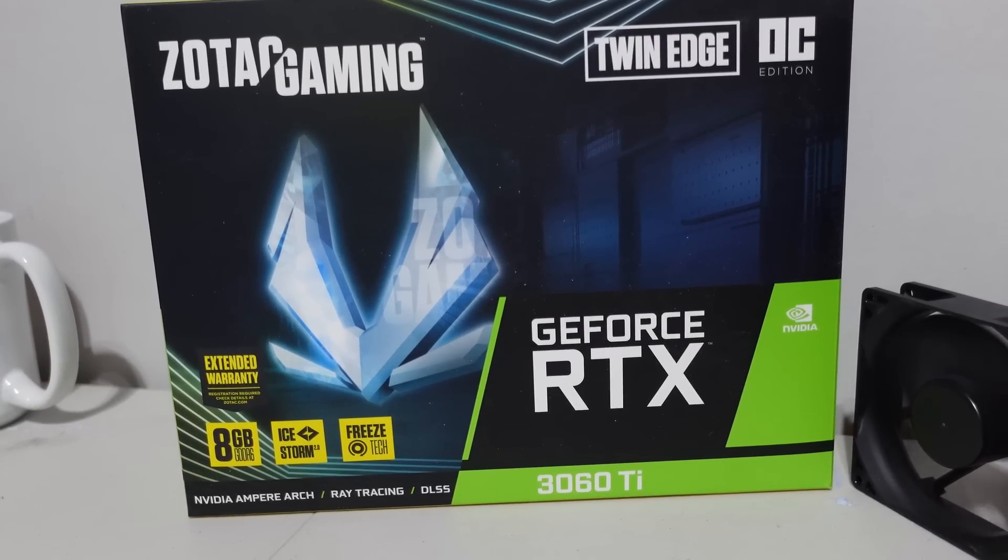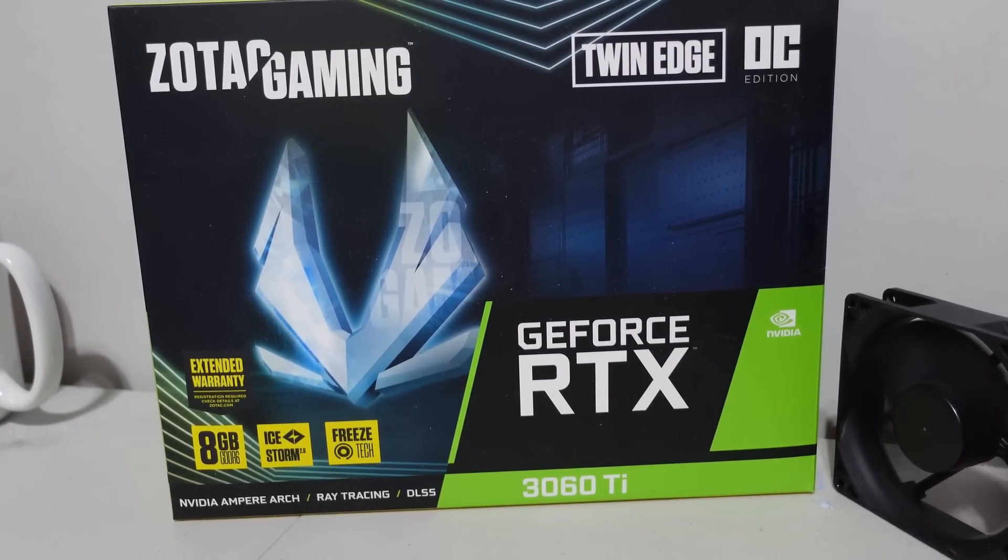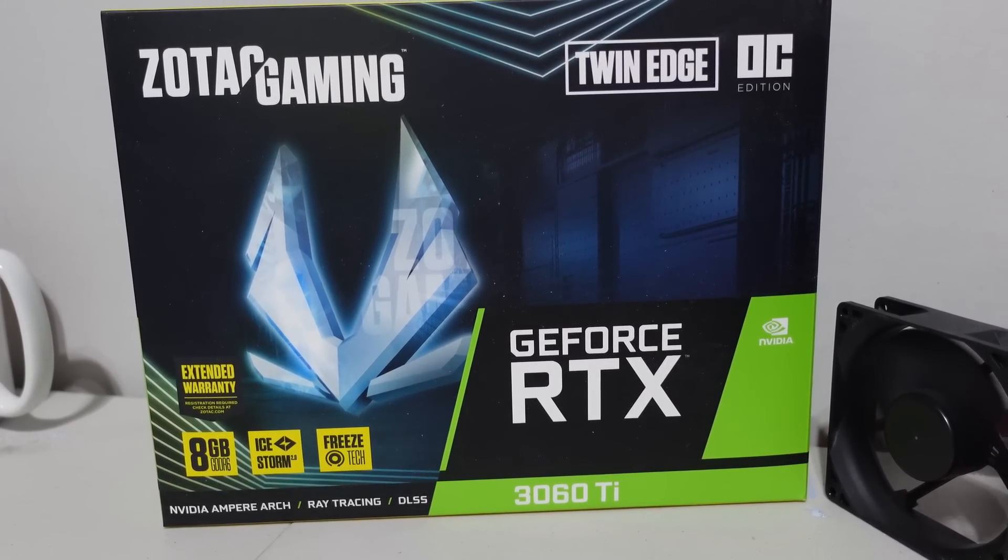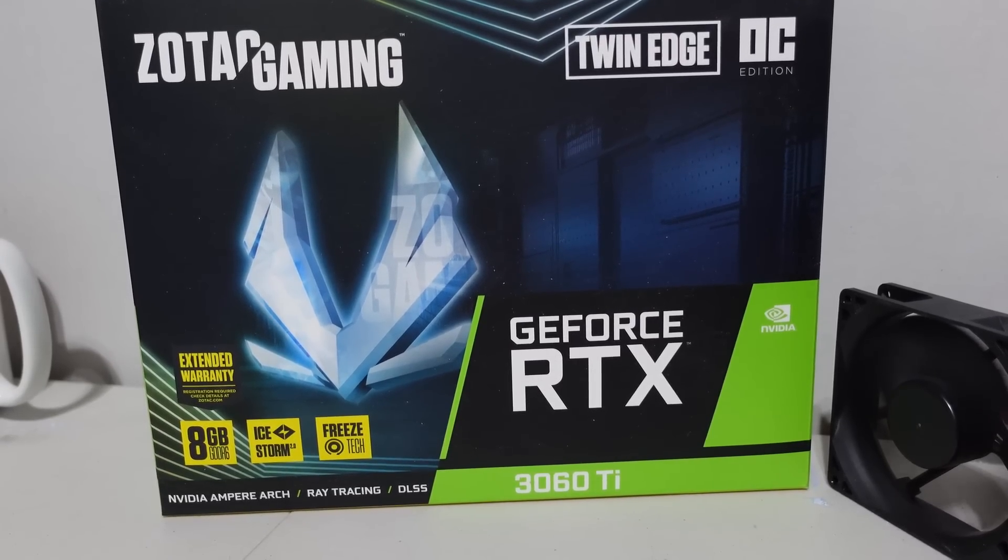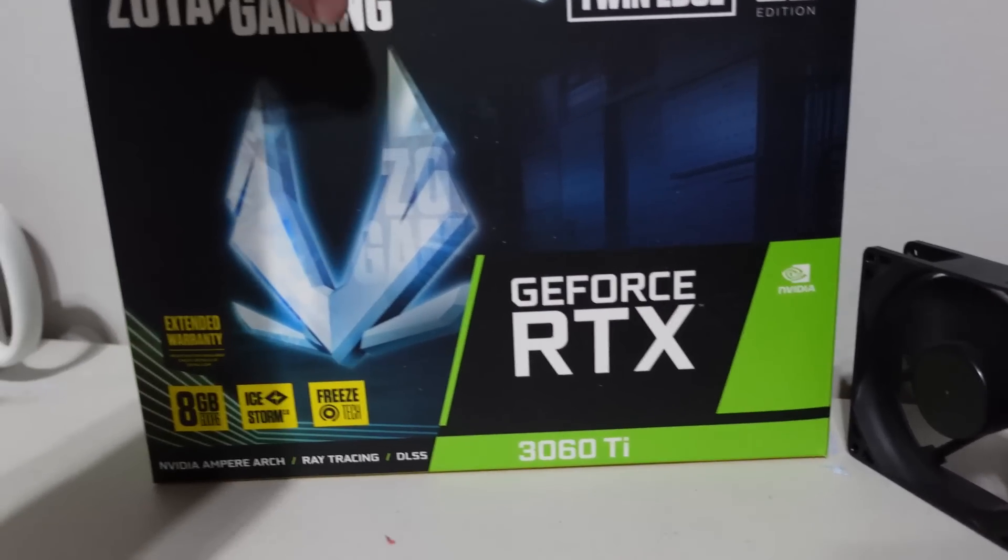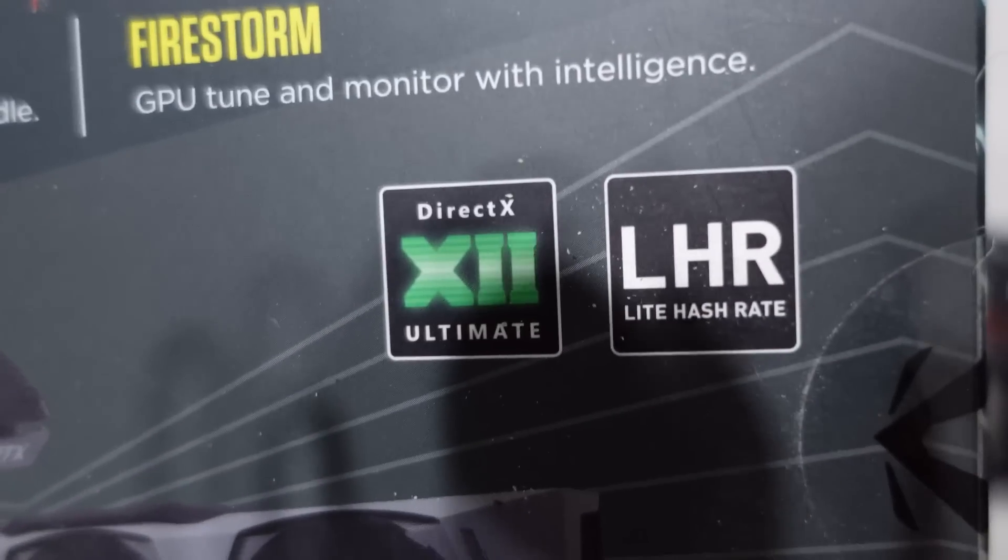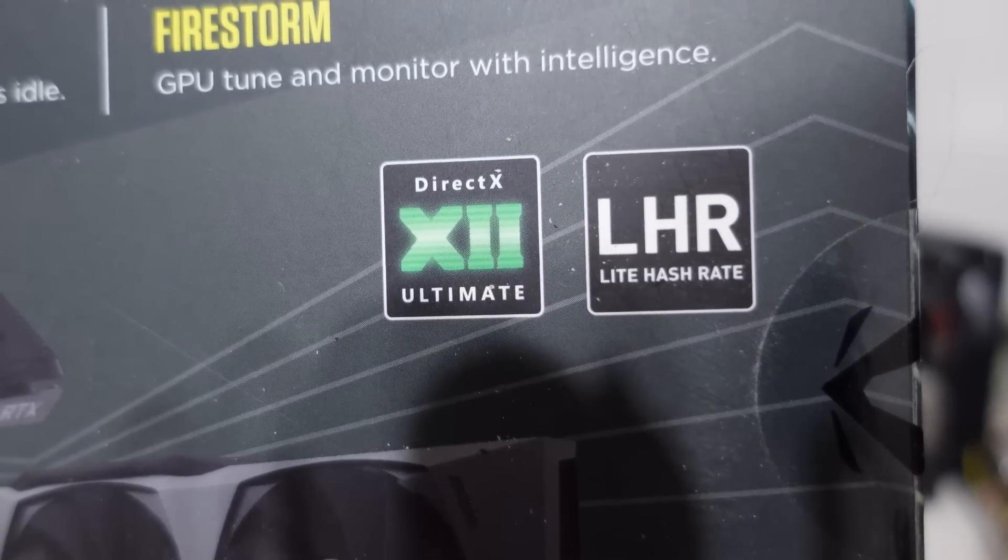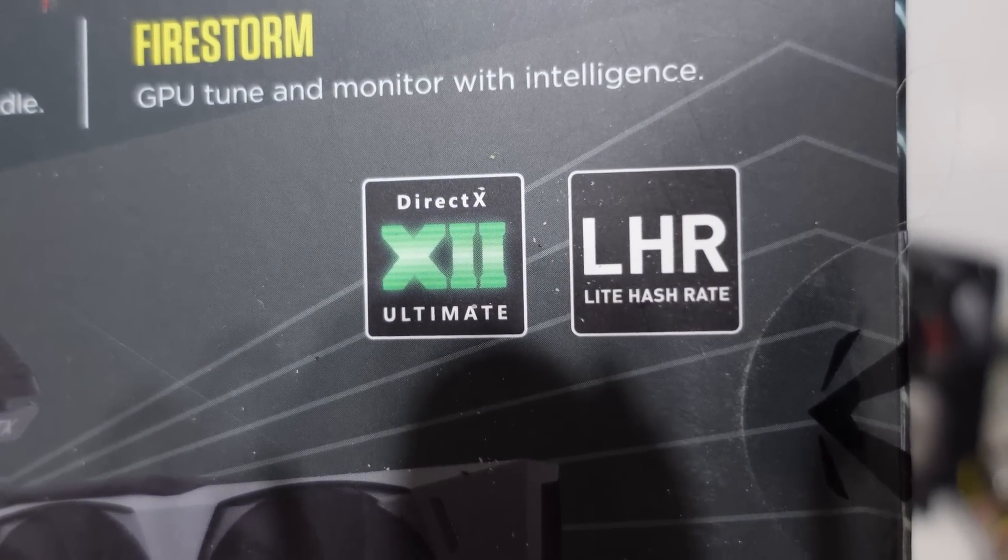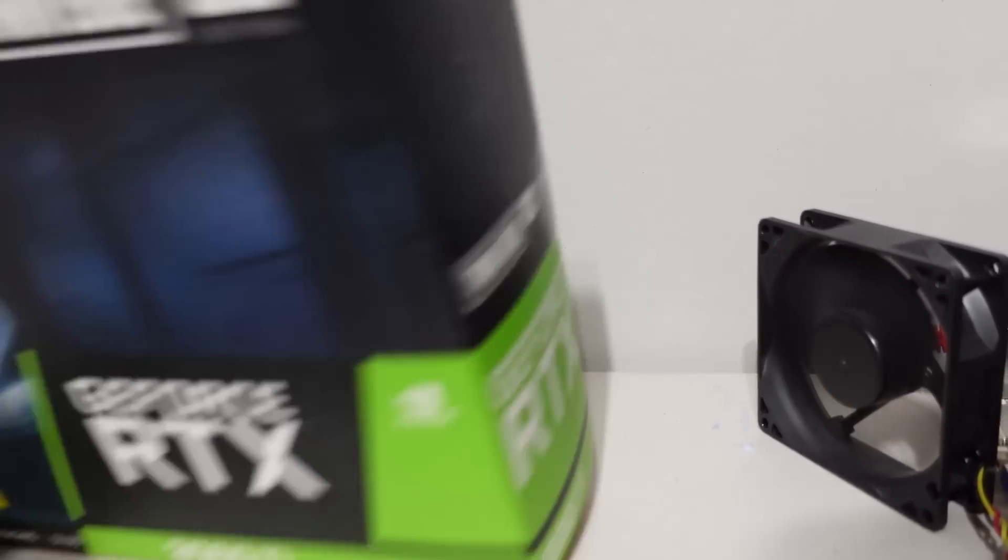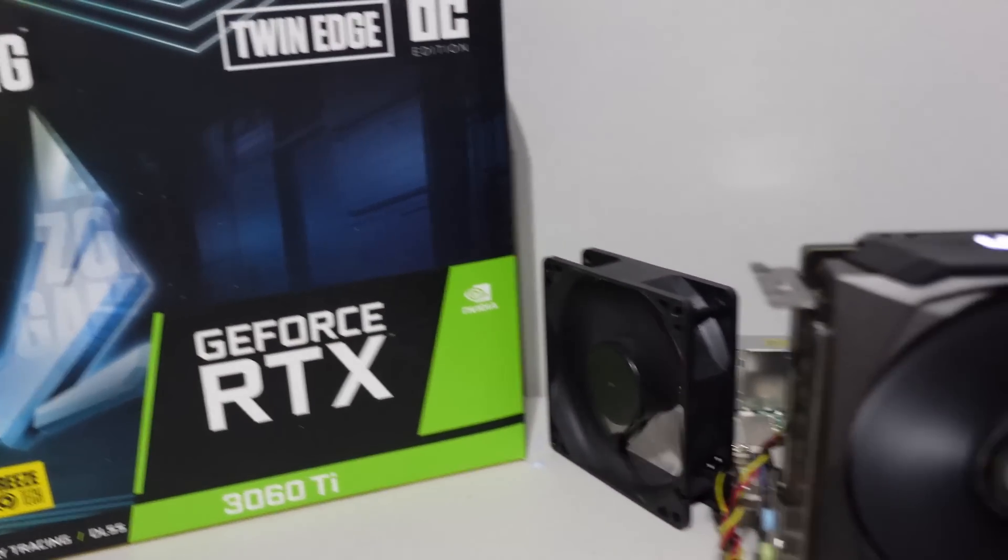In today's example we're going to be testing this well-known GPU that a lot of you guys picked up on Newegg when they had the Newegg Shuffle, and that is the Zotac Twin Edge RTX 3060 Ti. On these boxes we can clearly see that it is LHR as it has that lovely tag on the back, Lite Hash Rate.